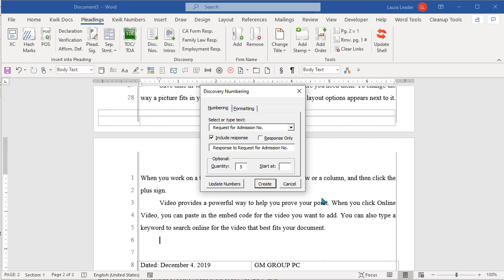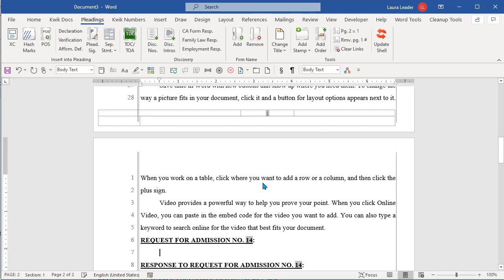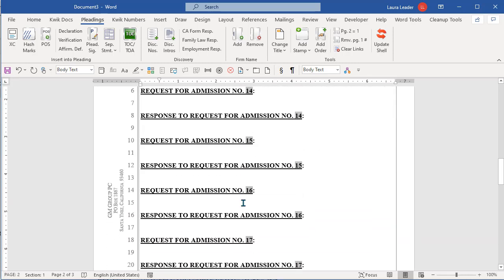And start at, you can just leave alone if you're starting at one. But if you're picking up from another set, maybe I'm starting on number 14, then I would tell it to start at 14. I'm going to go ahead and do that to show you something about what happens when you tell it to start at. So now I say create.